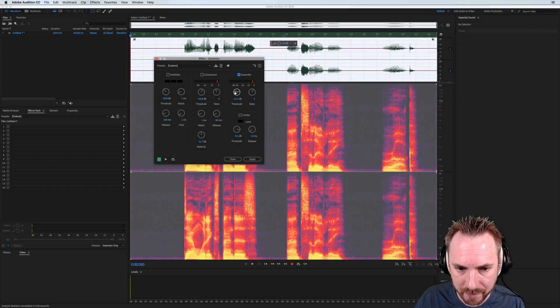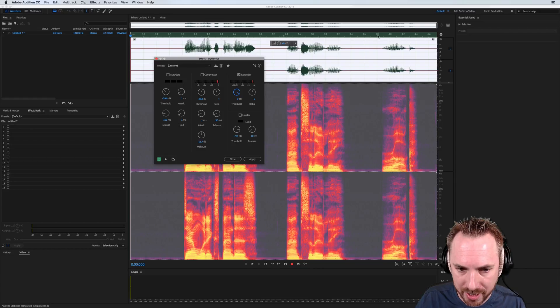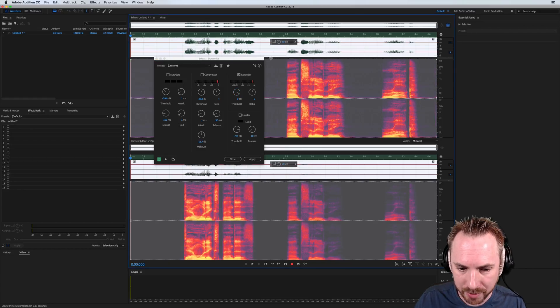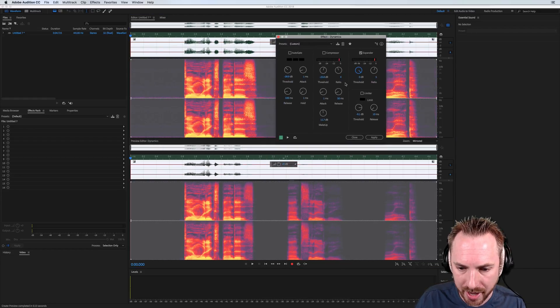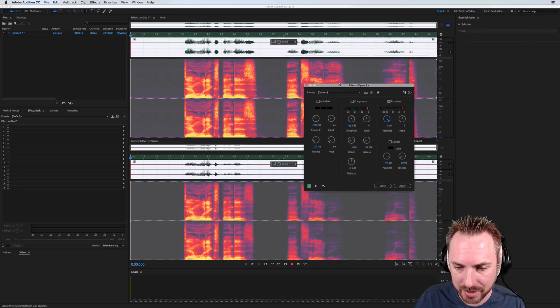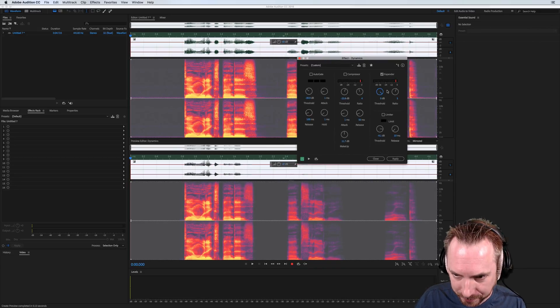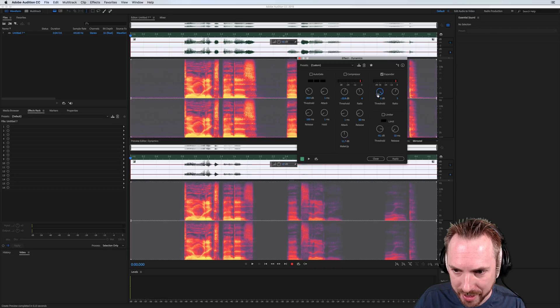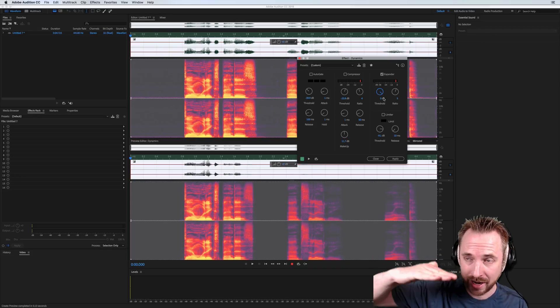I'll put this up to 0 dB threshold to show you how it works in the preview. And you'll notice that a lot of stuff is disappearing because I'm saying that anything below 0 dB should be downward expanded.